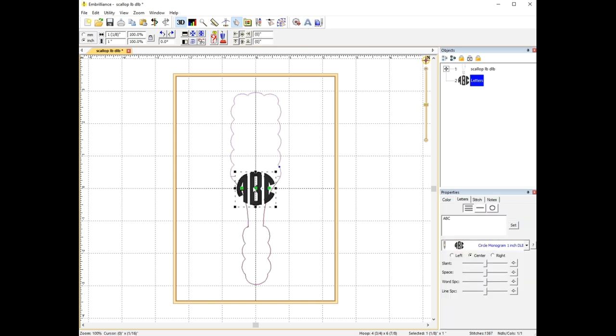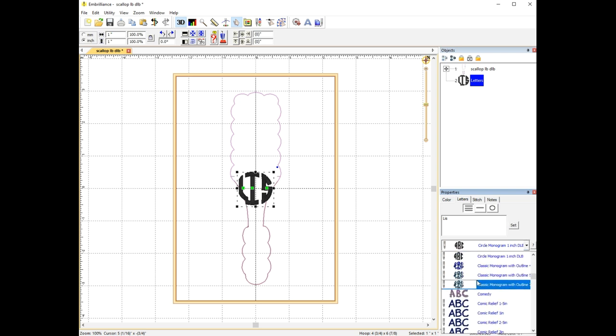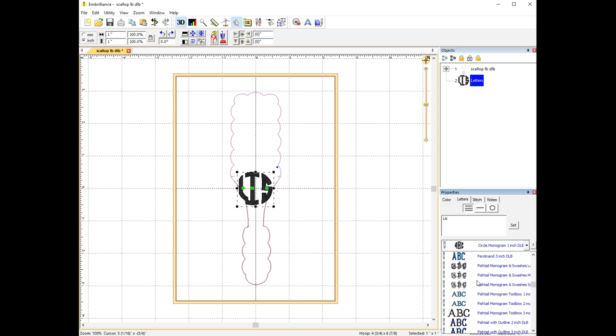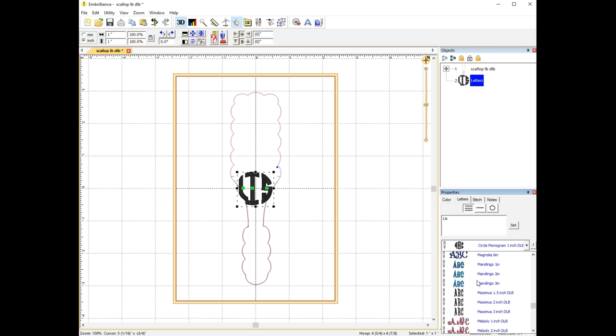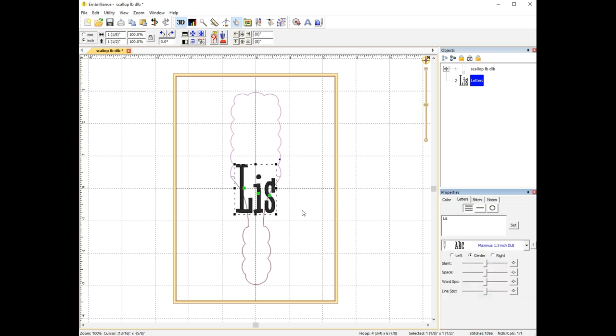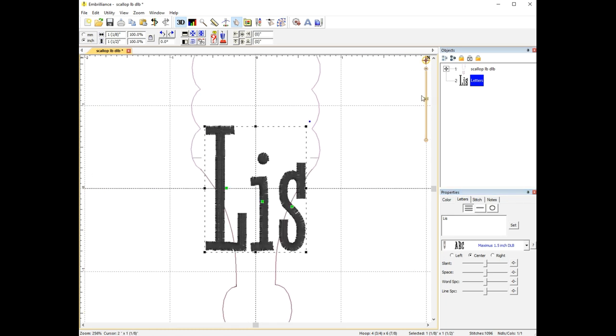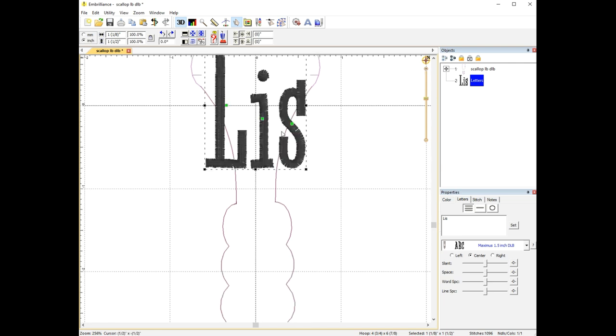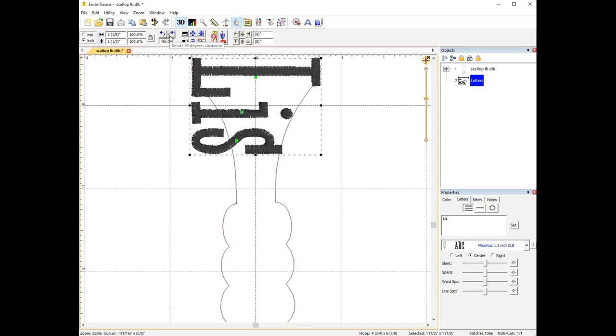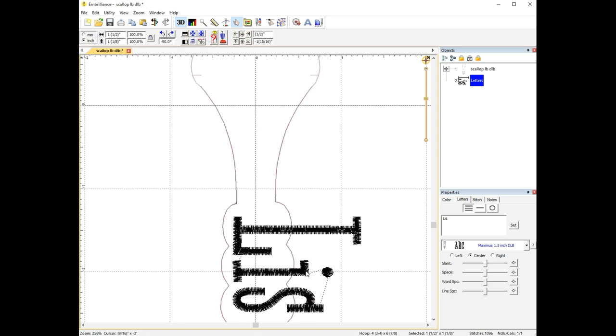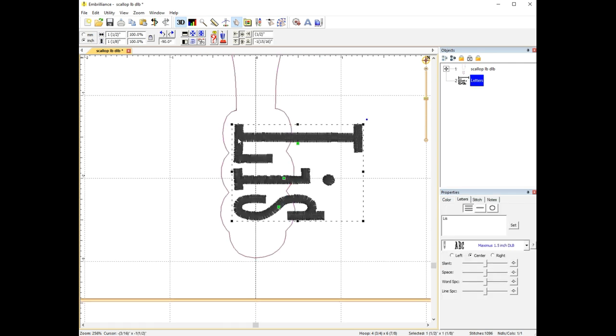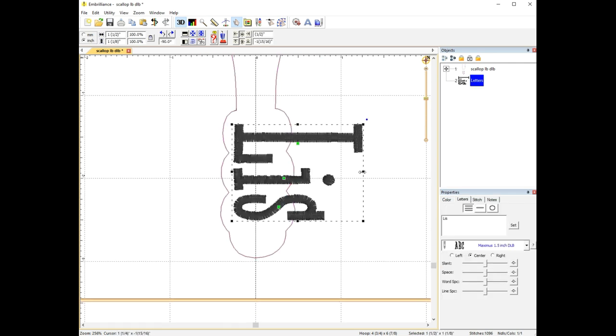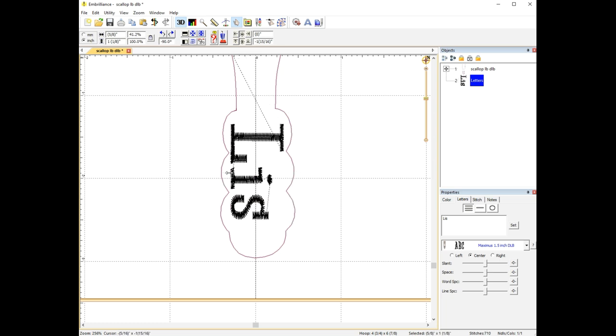So I click on the A, and that brings up the last font that I used. I used a tiny circle monogram the last time. I don't want that one. I'm going to type in LIS in the box, click set. I'm going to go down to Maximus, which is the font I want to use. I'm going to go up a little bit, bring it, zoom in. I want to turn this sideways. So I click that arrow right there. Click on the name and drag it down to the area I am putting it in.